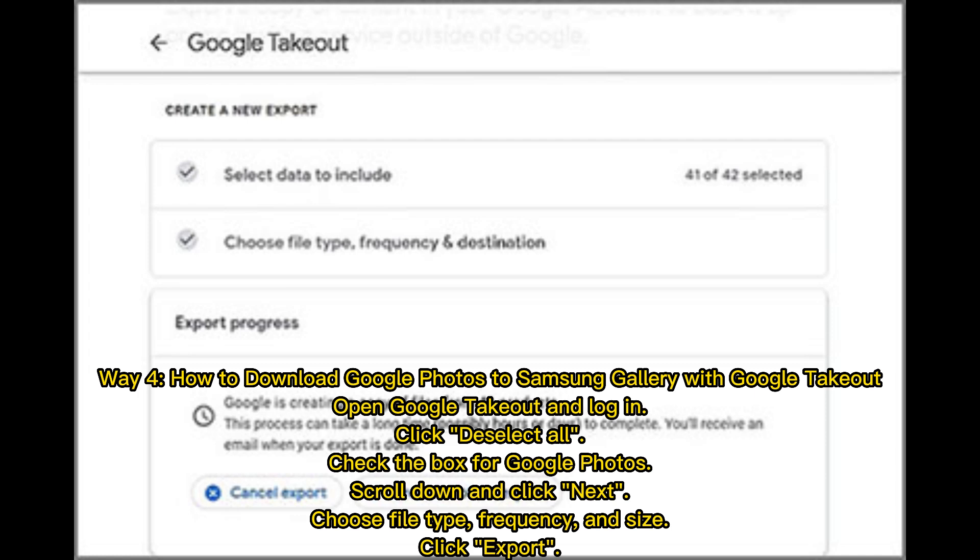Open Google Takeout and log in. Click Deselect all, check the box for Google Photos, scroll down and click Next. Choose file type, frequency, and size, then click Export.